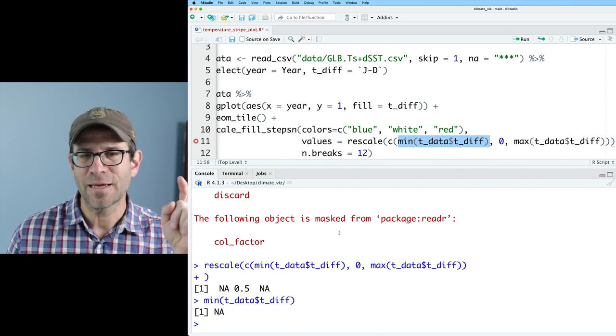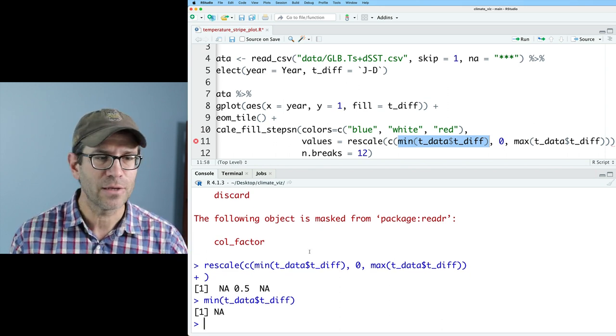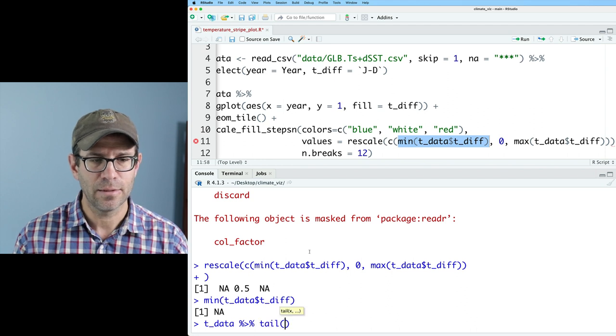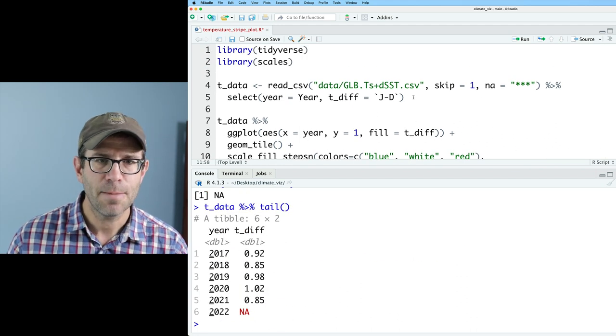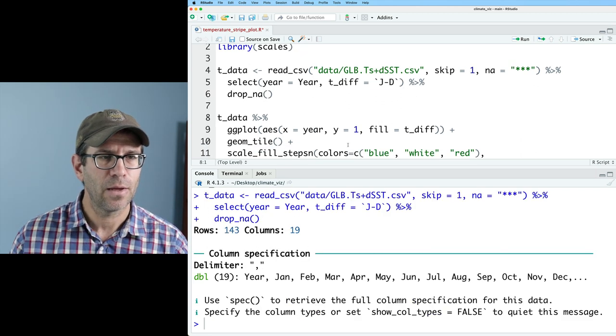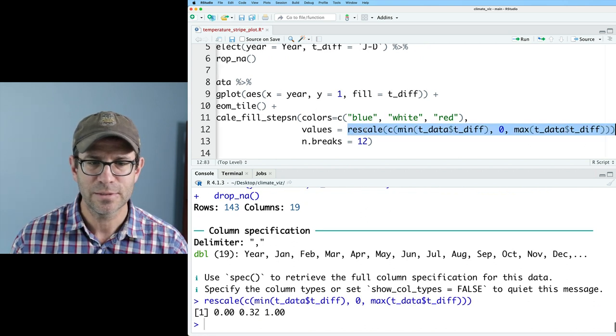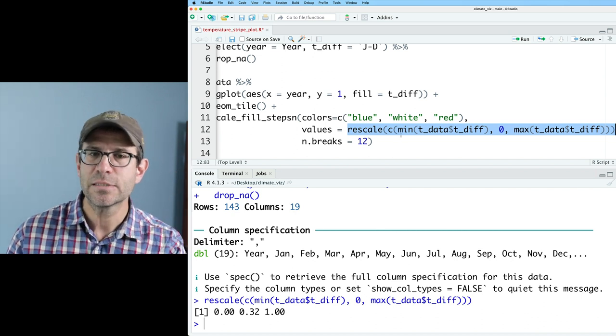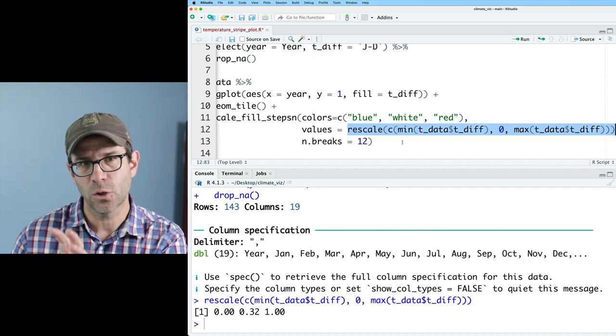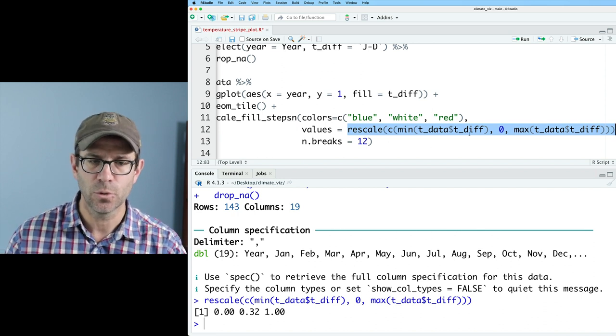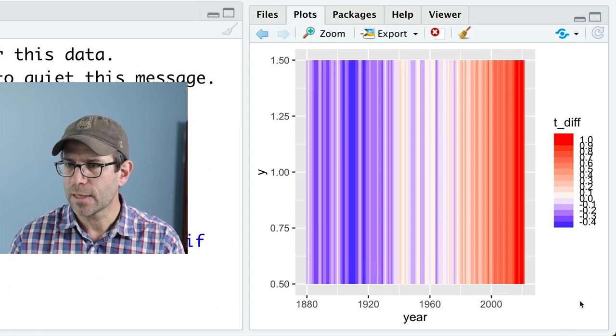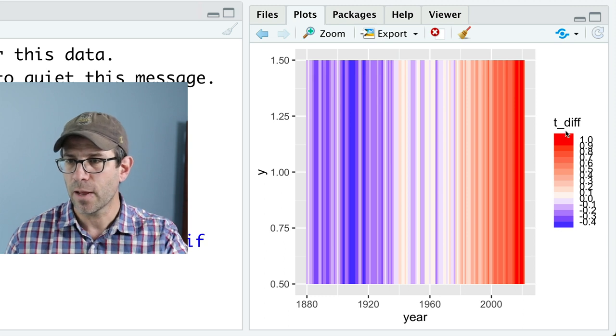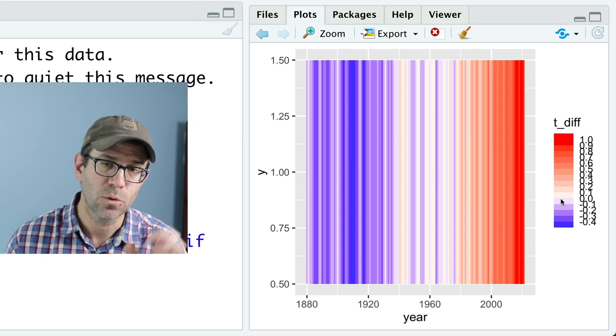If we take this function call, I missed the parentheses there but you get the idea. We've got NA 0.5 NA I think what's happening is that with this min that there's an NA value and I think that's because the year 2022 this year has an NA value. So if I do t data tail yeah 2022 has an NA so I need to come back up here and use a pipe I'll do drop NA and now that should get rid of that. So if I rerun this rescale yeah now it goes 0.321 and it's rescaling my t diff column between 0 and 1 with 0.32 getting assigned to the white.